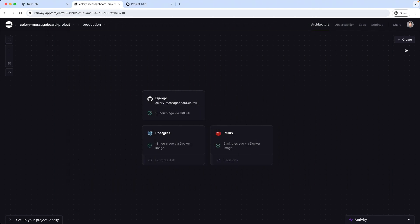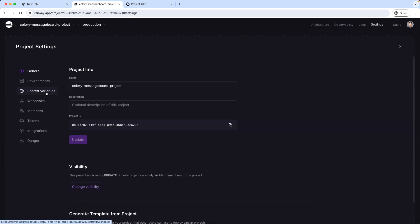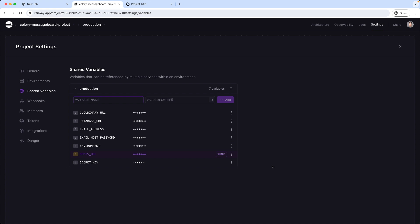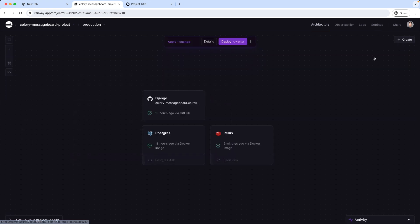All services in the Celery ecosystem will need this Redis URL information. Instead of adding it individually, we can define shared variables on the web server. Going to the settings for this project and clicking shared variables for the production environment, you can see I've already added all the variables needed. You can import all environment variables at once by clicking the curly brackets — just make sure to change the value for the environment to production. Let's add Redis to this list as well and deploy this change.